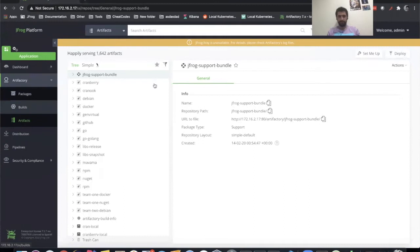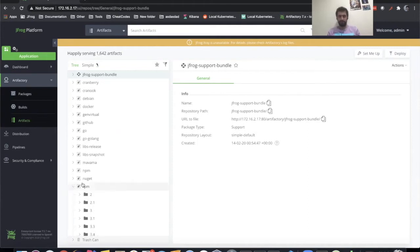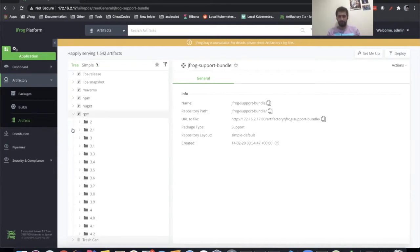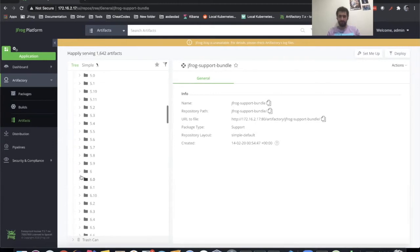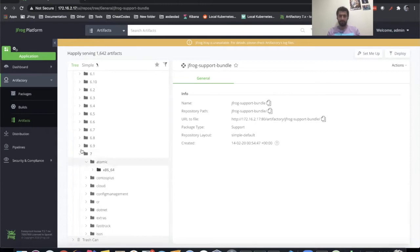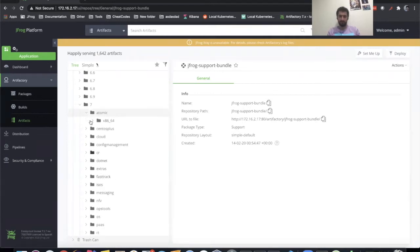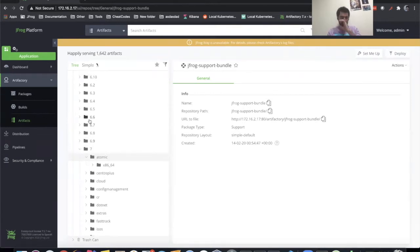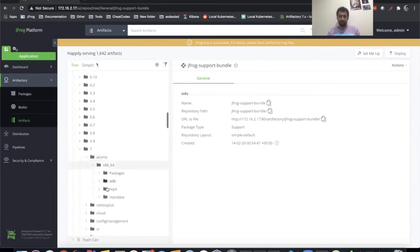So we go to our Artifactory instance, and let's say I have a team of RPM devs, and I want to give them permissions to specifically only see the RPM repository, and even more specifically, only see this 7/atomic path, because that's what they're going to be working on. I don't want them messing around with other projects or other people's things. This team is only for this 7/atomic repository.